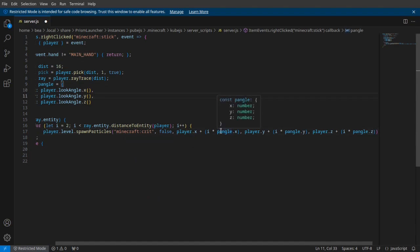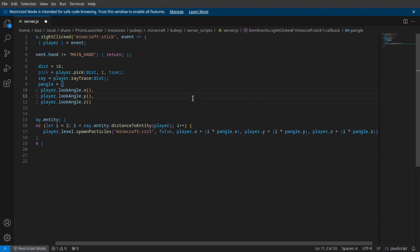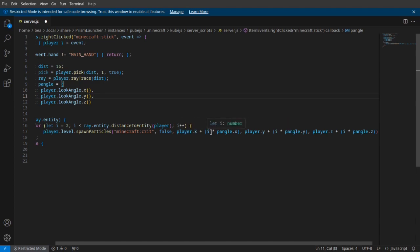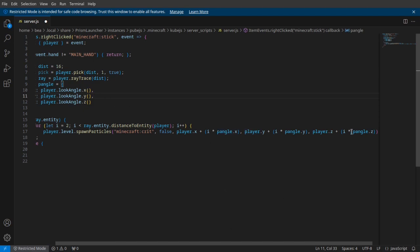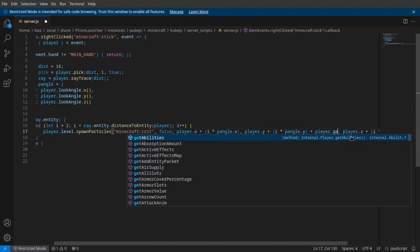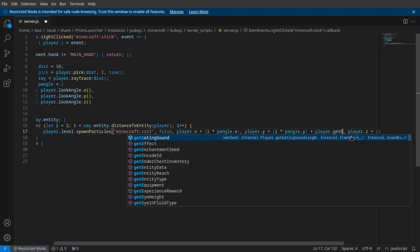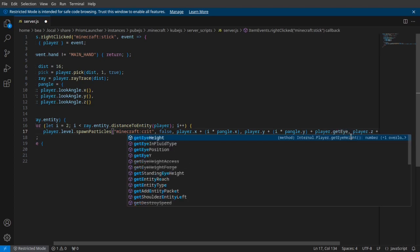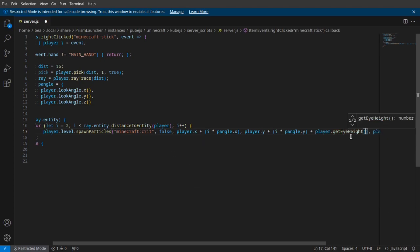So there you go, we have it for x, y, and z. We're taking the player x and then adding the for loop i multiplied by your player look angle. And over here where it's your y, you just want to do plus player.getEyeHeight, just so that it'll go in the middle of the screen.